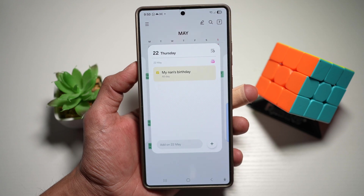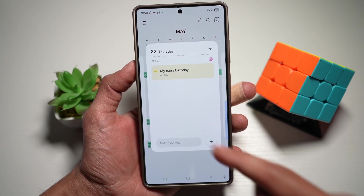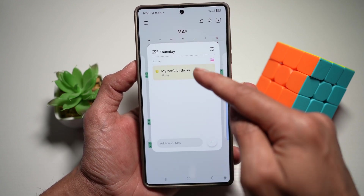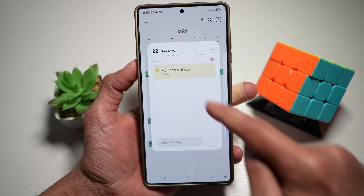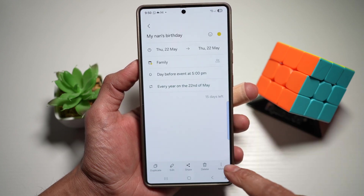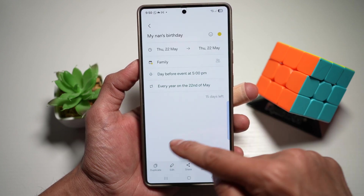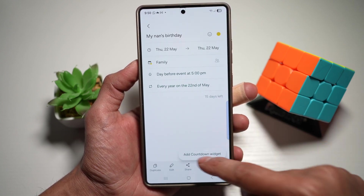So if you want your Samsung S25 Ultra to display a live countdown for this upcoming event — the birthday party — go ahead and tap on this, then tap on More, and then tap on Add Countdown Widget.